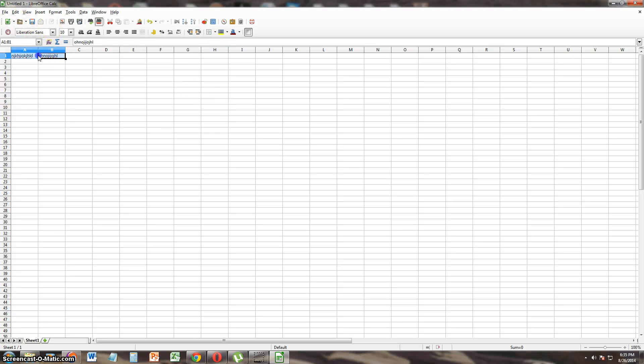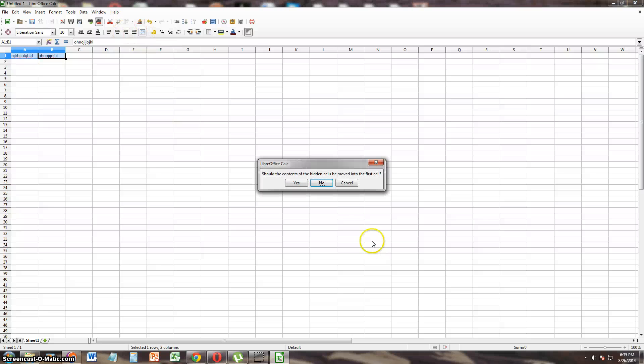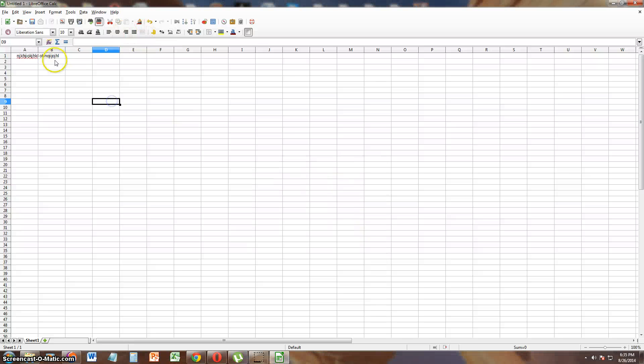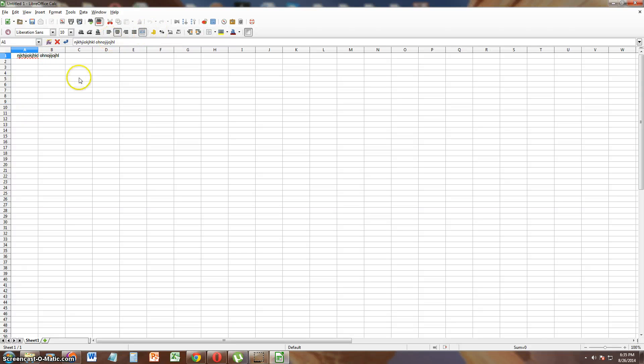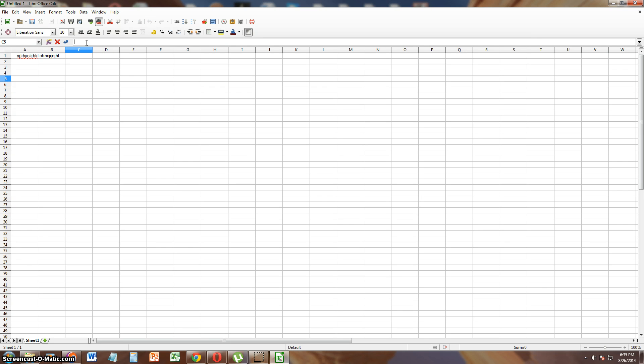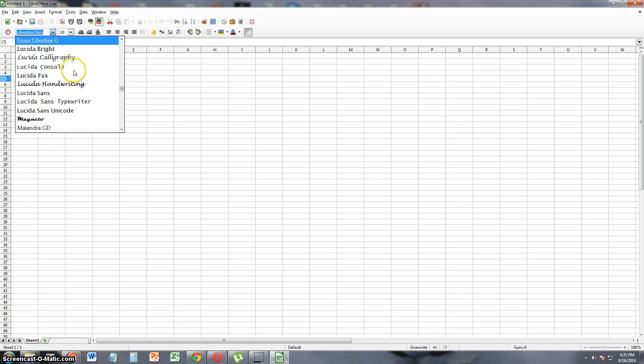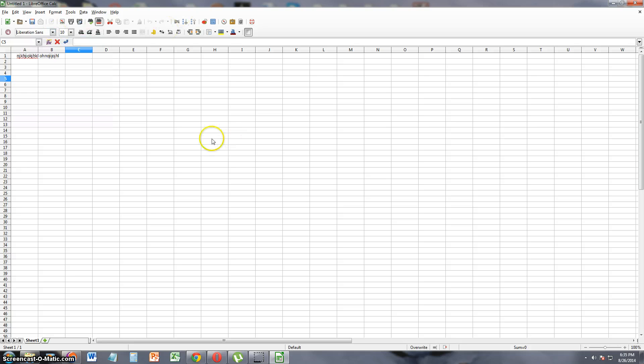Now where's the Merge? Where is Merge? Merge and Center right there. Whatever, it doesn't matter right there. Cool, it's got Merge and Center just like Excel. It's got Formulas, where you can write Formulas.